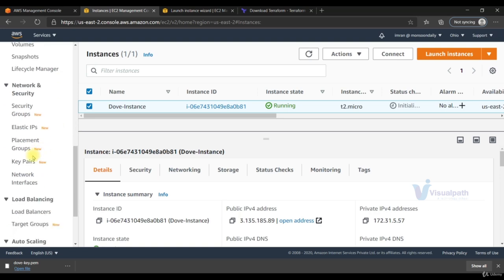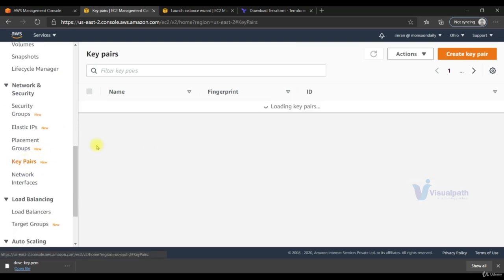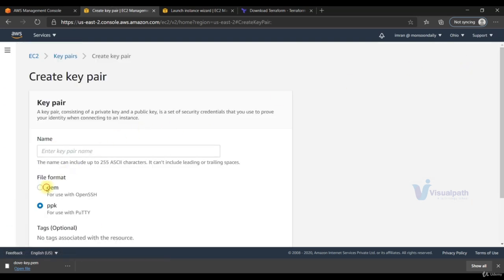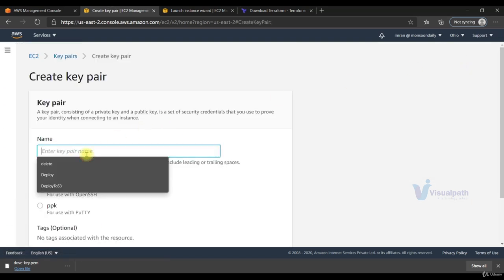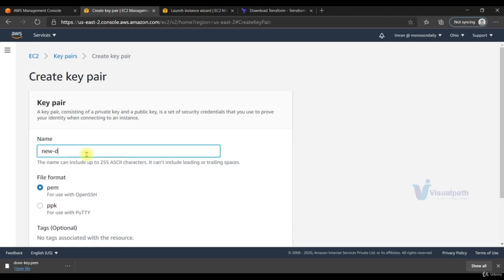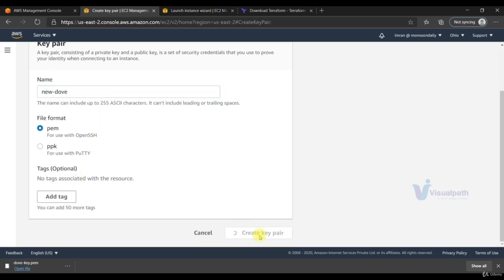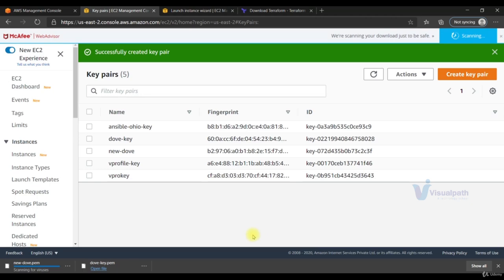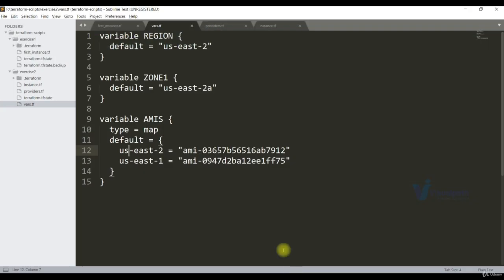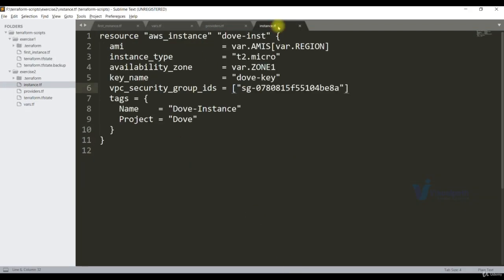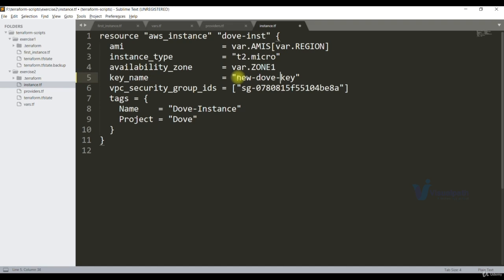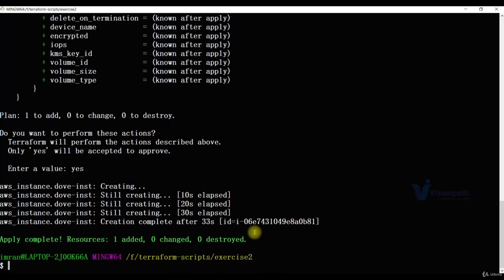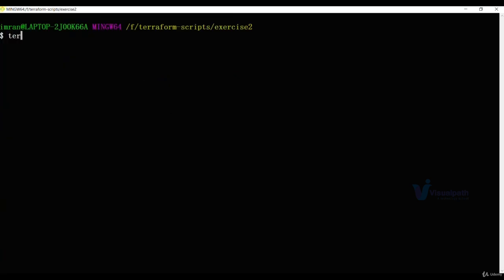Now I'll show you one thing. We will create a new key pair. Name it as new-dove. And now I'm going to mention that key. New-dove. Just new-dove, we have not given the key. Let me save this. Make sure you have given the right name. Let's see what happens if we apply that. But before that we need to plan it. We are not going to apply it. Terraform plan. Of course you can do validate.